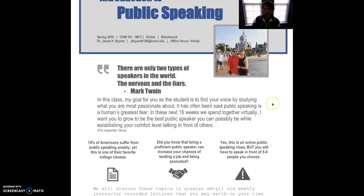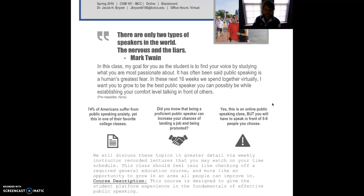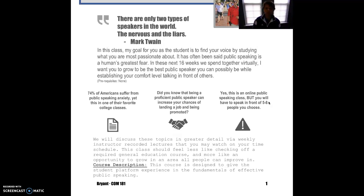My goal for you taking this class is that you will develop into the very best public speaker you can be and overcome one of the human being's greatest fears: speaking in public. Taking public speaking online is something I first thought was almost unfathomable, because how do you engage in public speaking in an online environment?